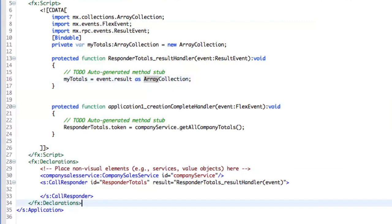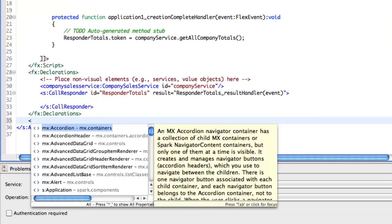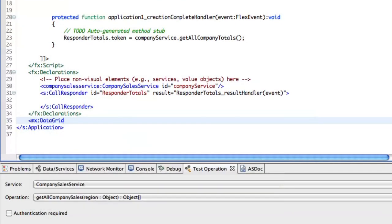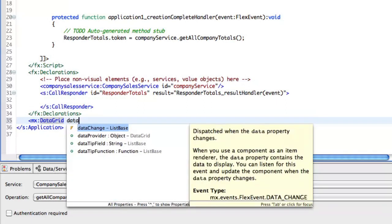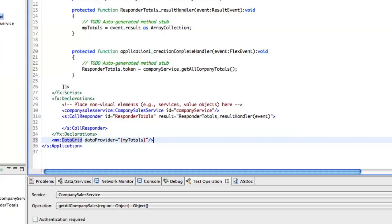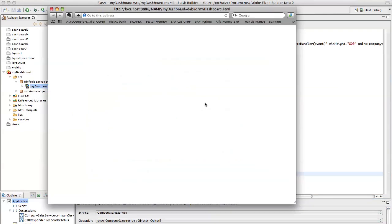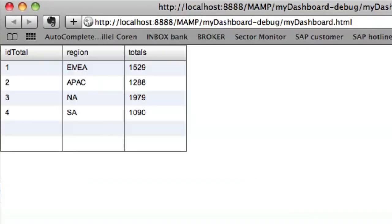Just as a test, I can say, I need a data grid. And the data provider should be my totals. Let's run it. Great. I've got my data.